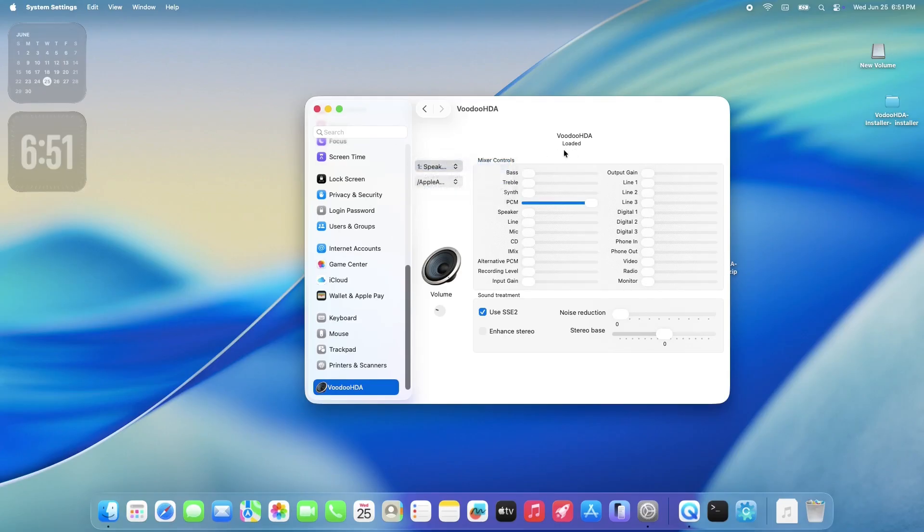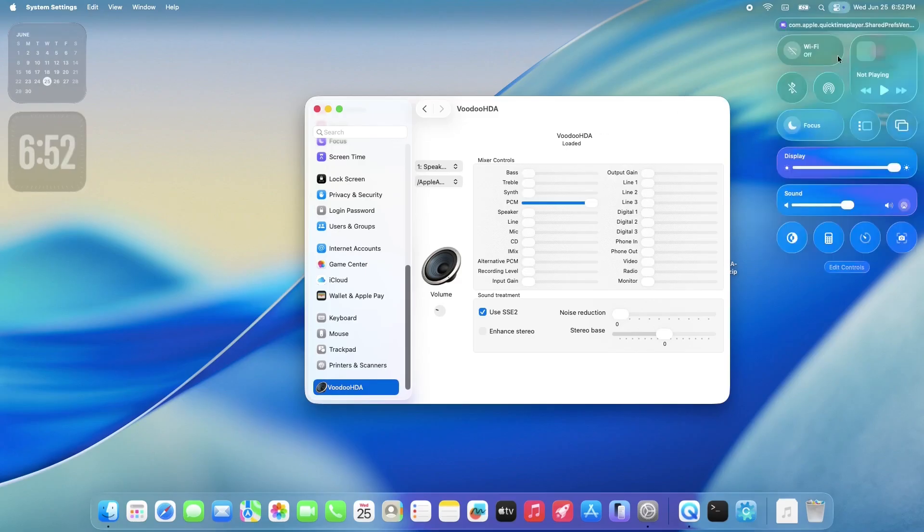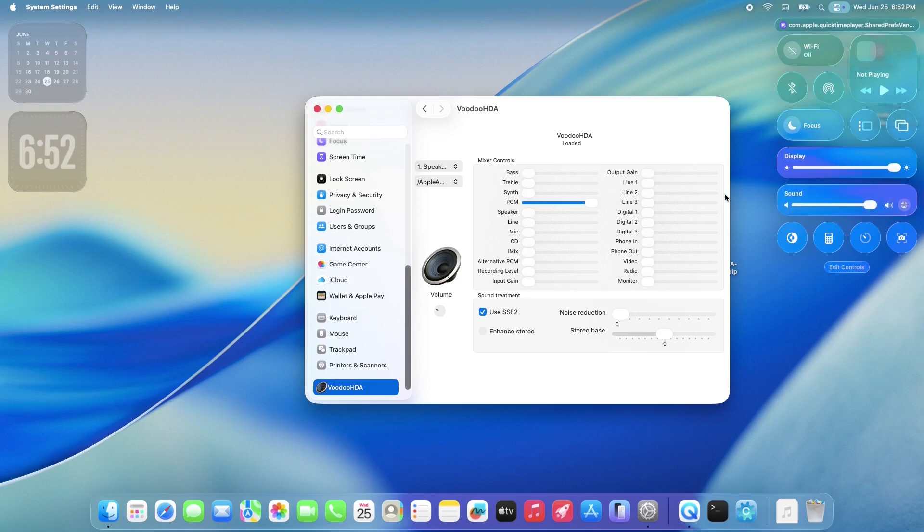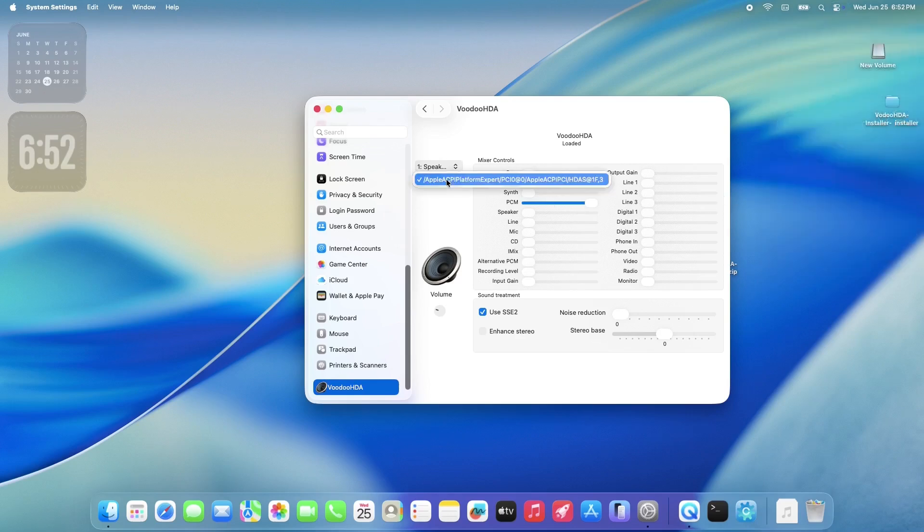From these settings, you can use the drop-down menus to select your available output or input devices. For now, I'm just going to leave all the settings at their default values, but feel free to calibrate them to your own preferences.